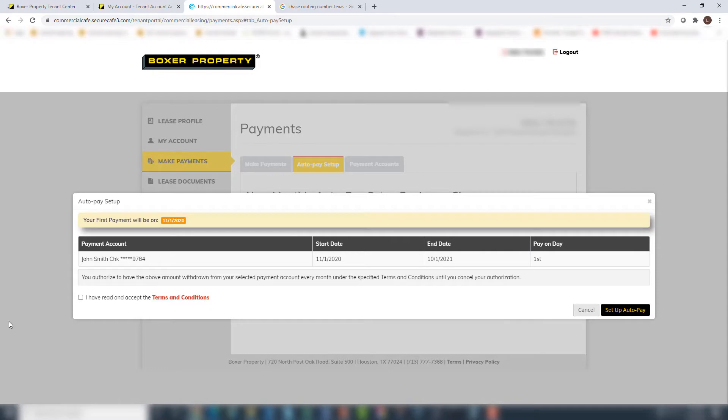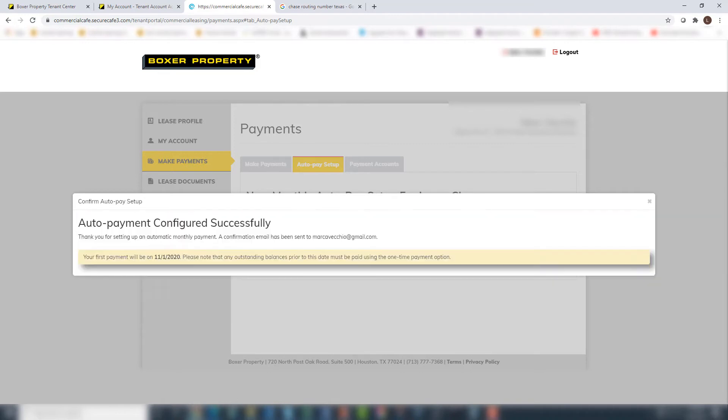Once AutoPay Setup is complete, accept the terms and conditions, and click Setup AutoPay to save your AutoPay details.